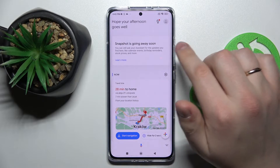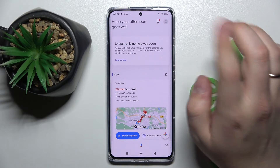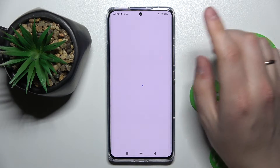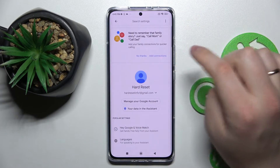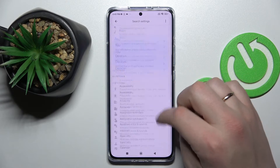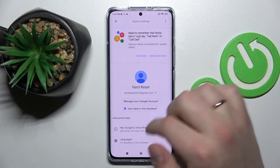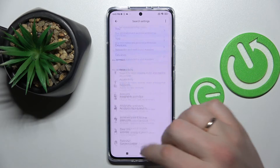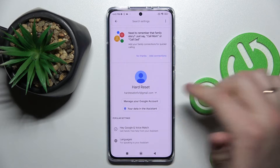Here, look for the top right corner of your screen, click on your profile avatar, and here we have all kinds of settings that are available for the Google Assistant.